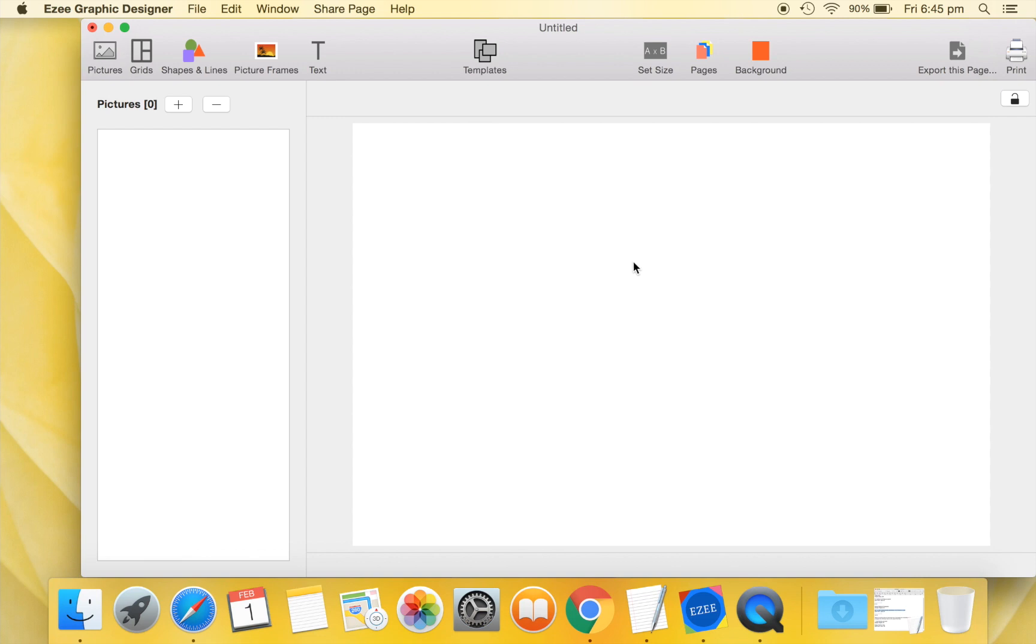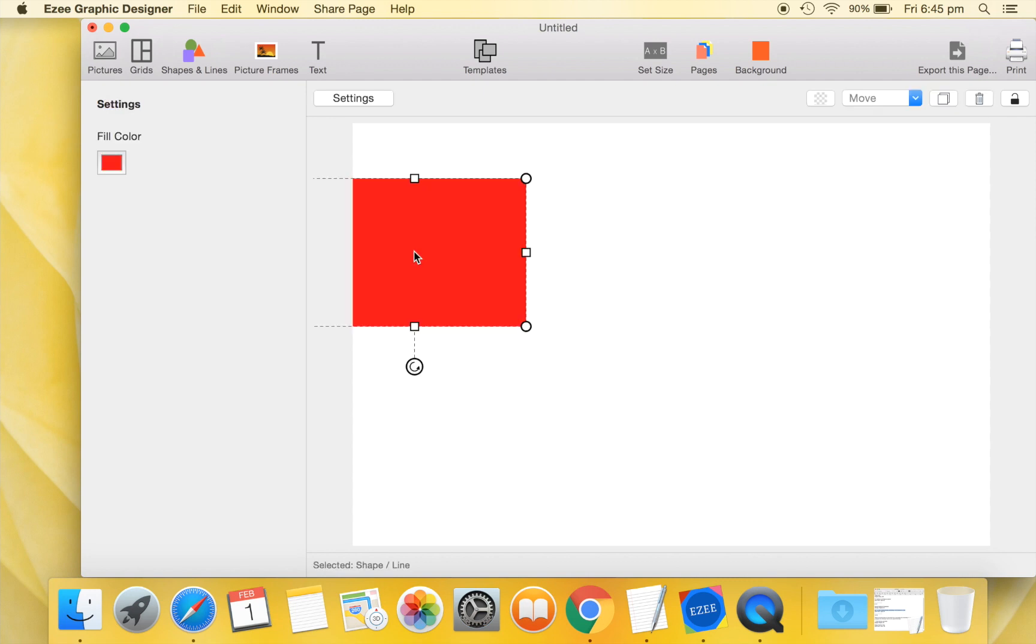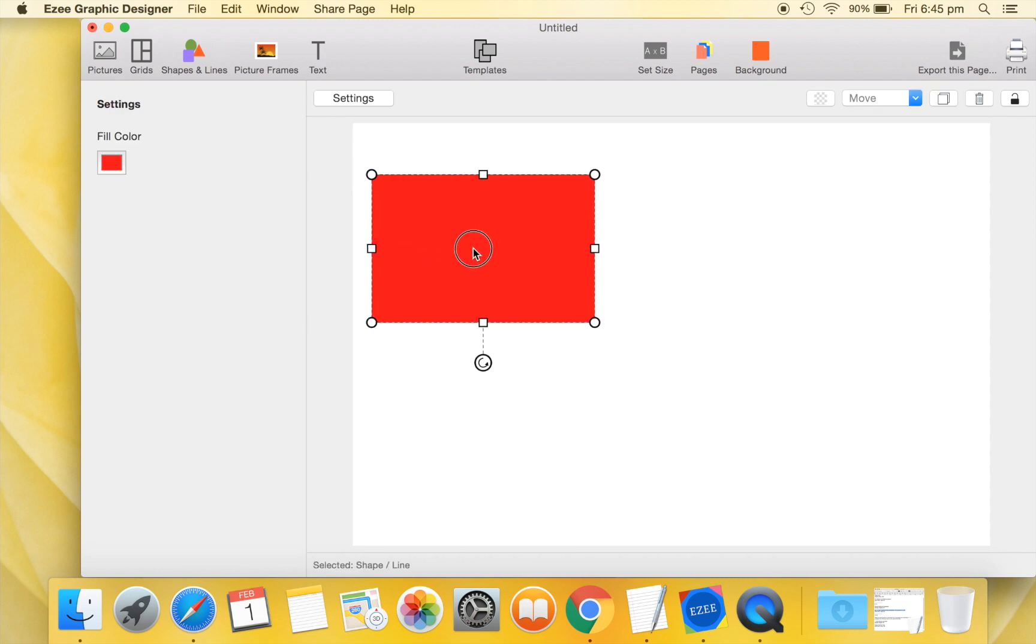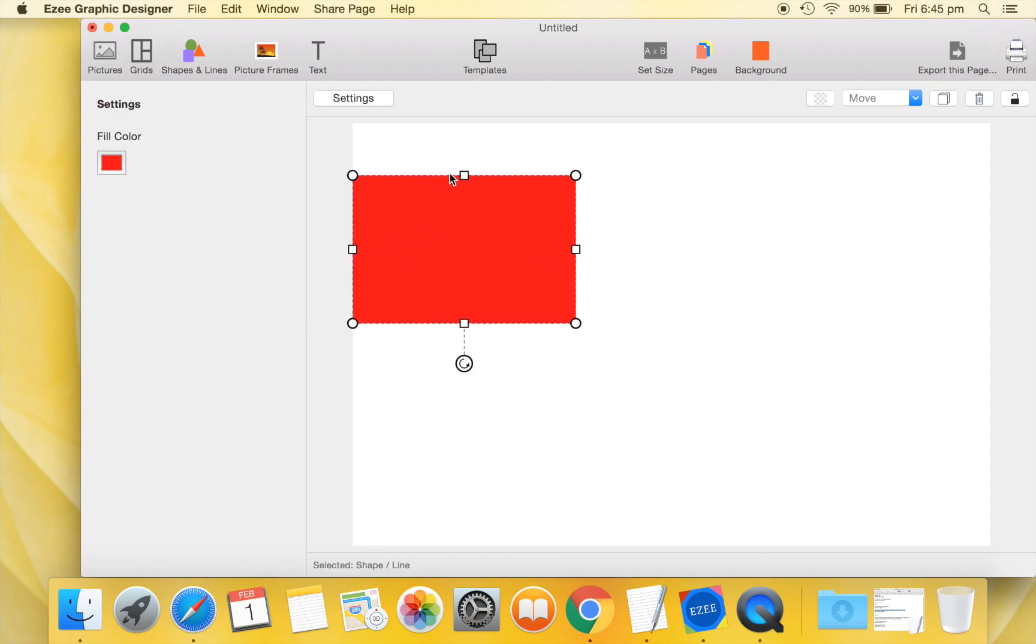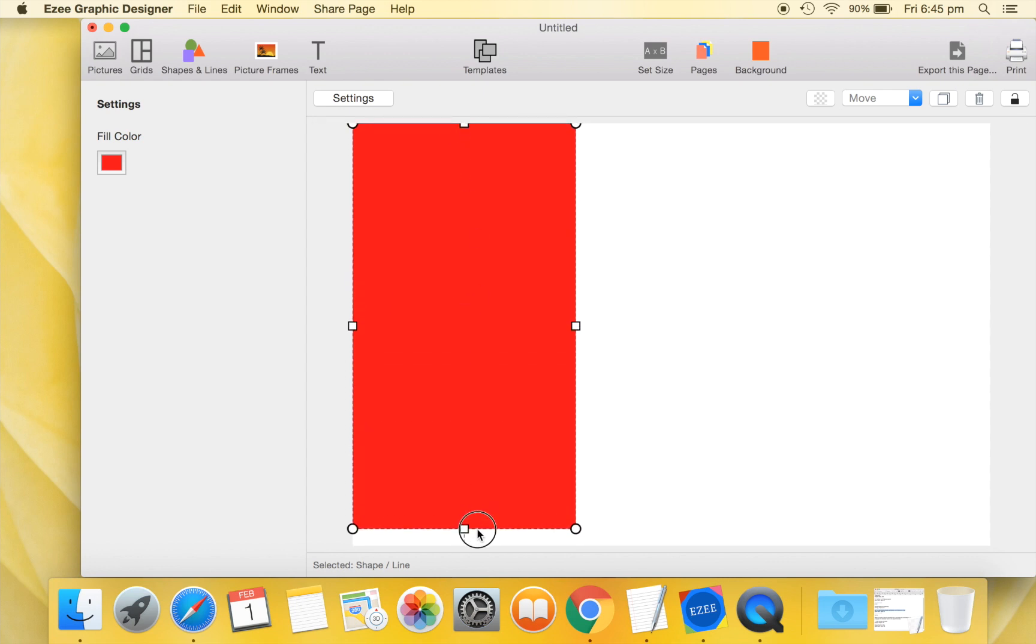Now move over to the Shapes tab and drag a rectangular shape to our design. Instead of dragging, you can also double click to add a shape to your design. Reposition and resize the rectangle as per our desired layout.